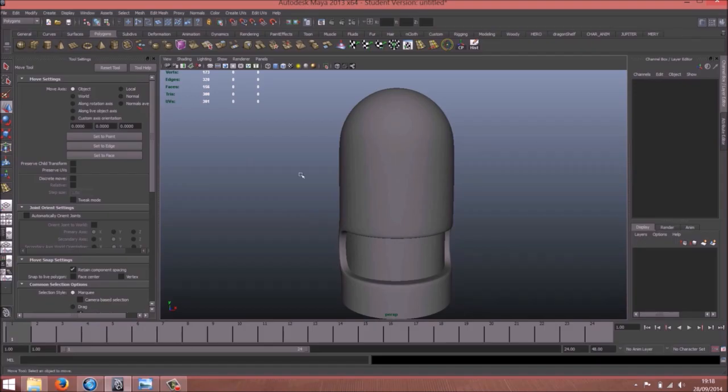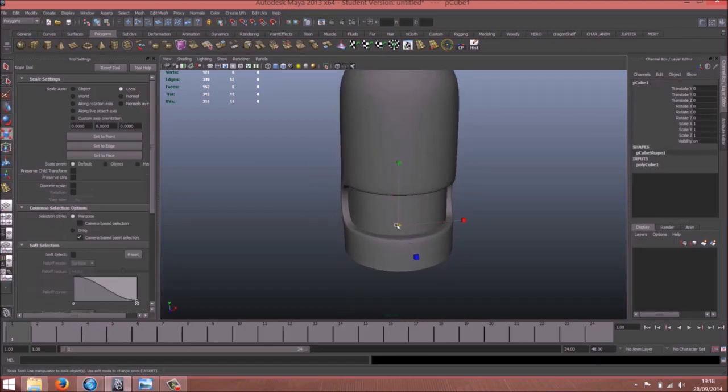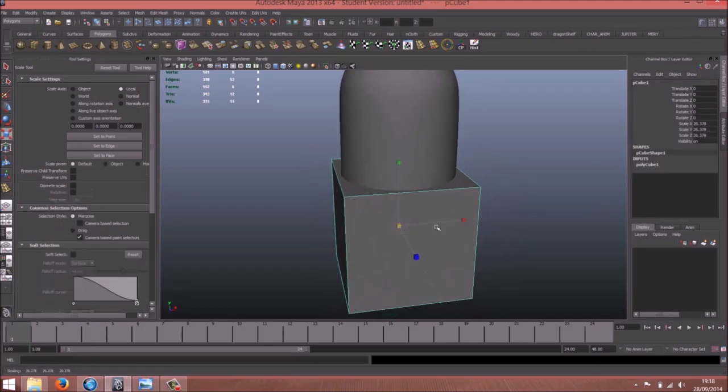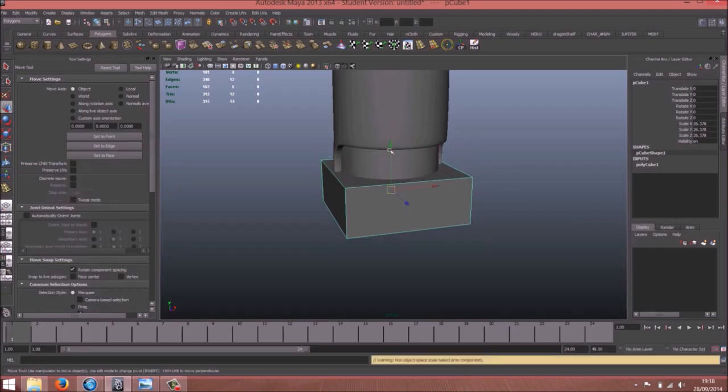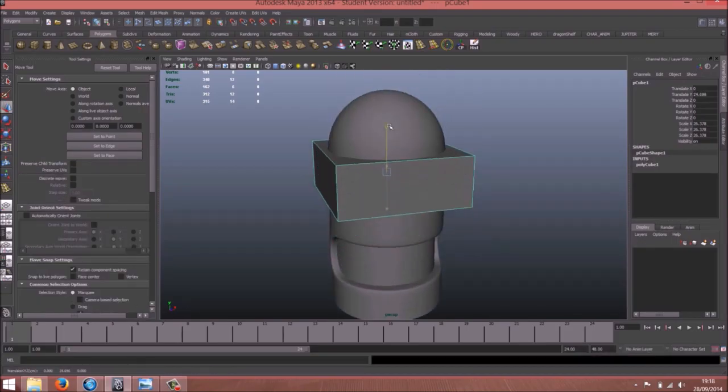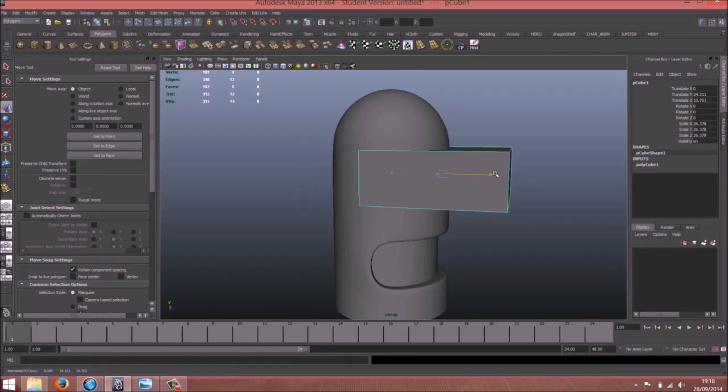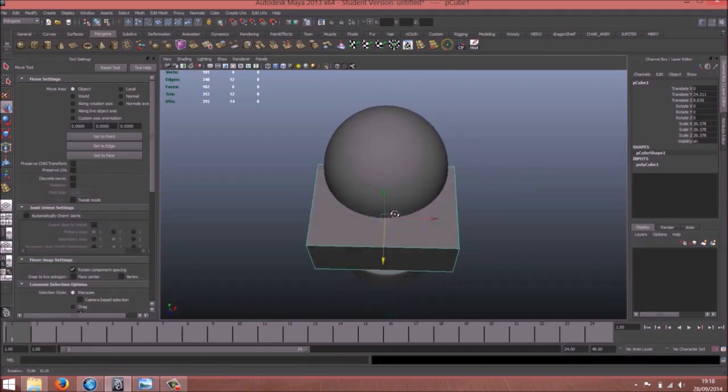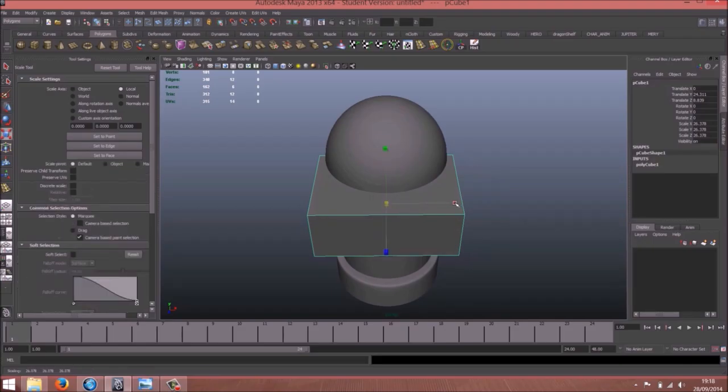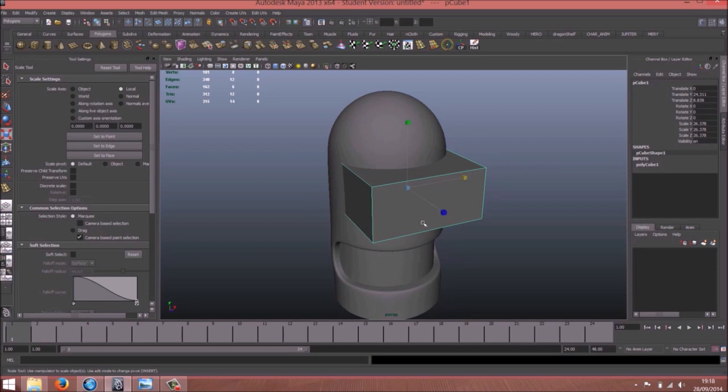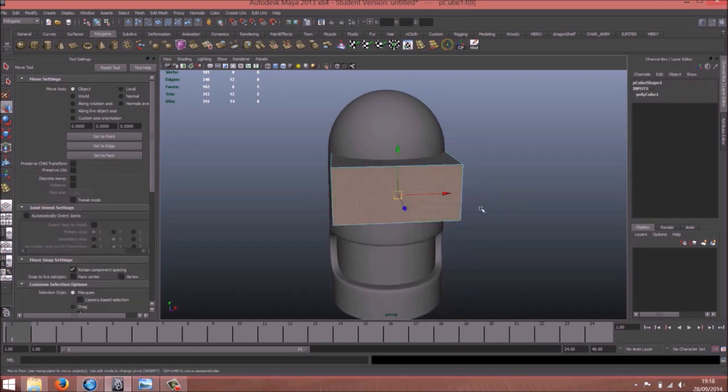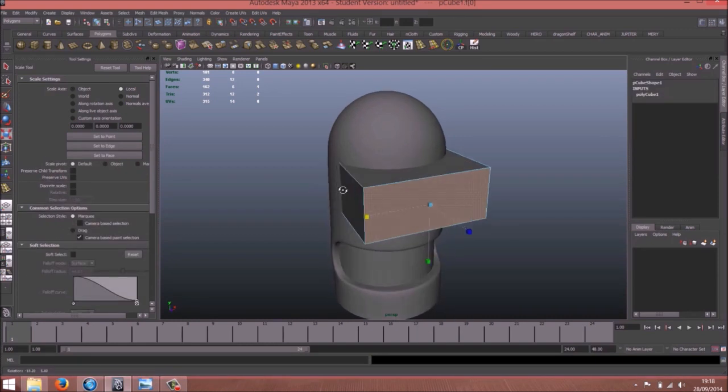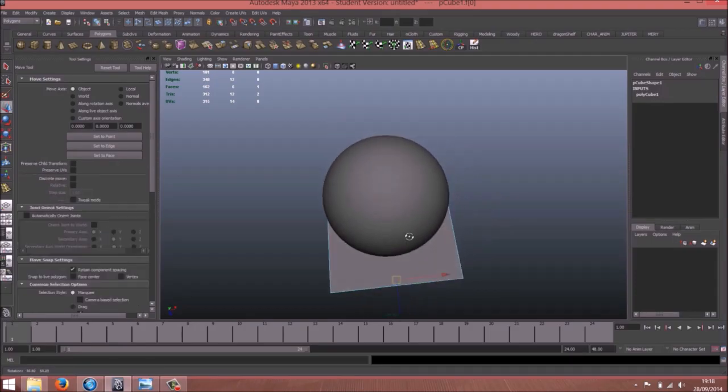Now the eyes. Let's start with a box. Increase the size of the box, something like this.